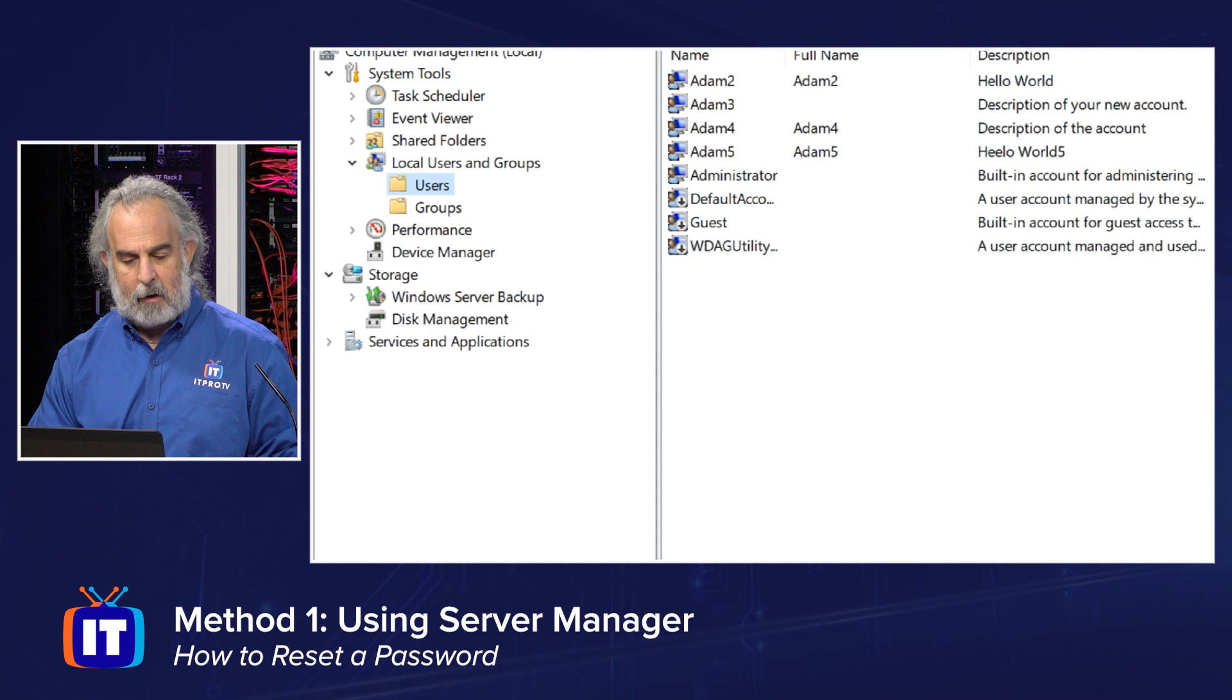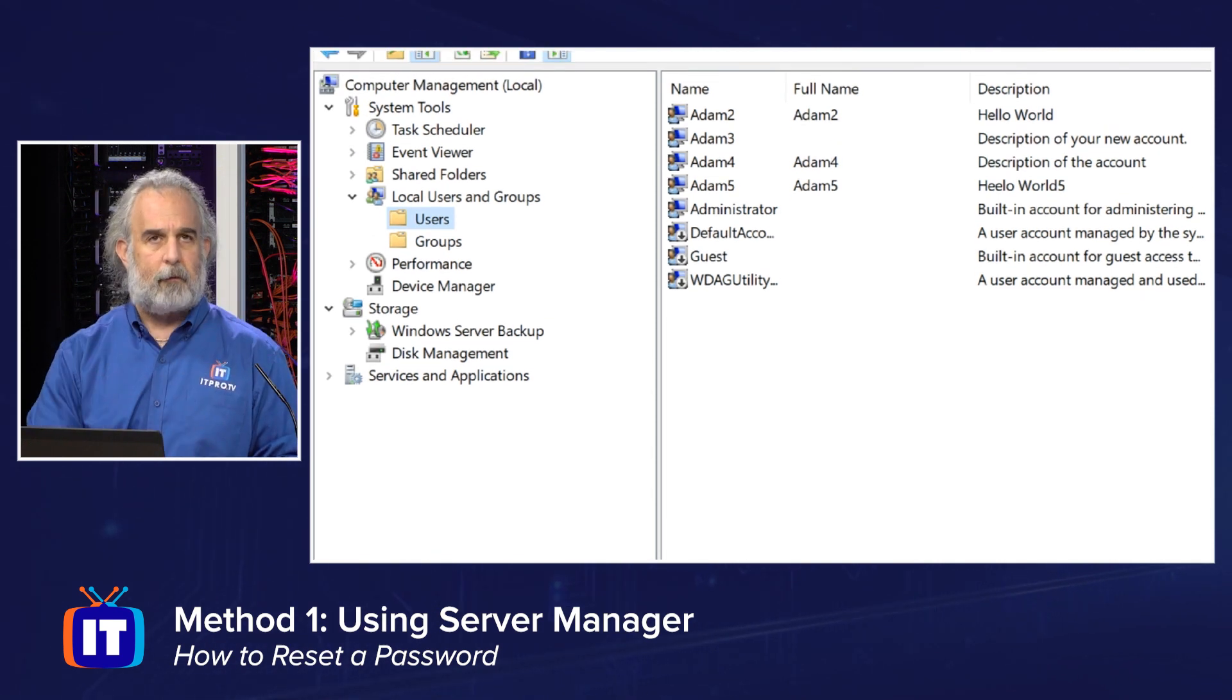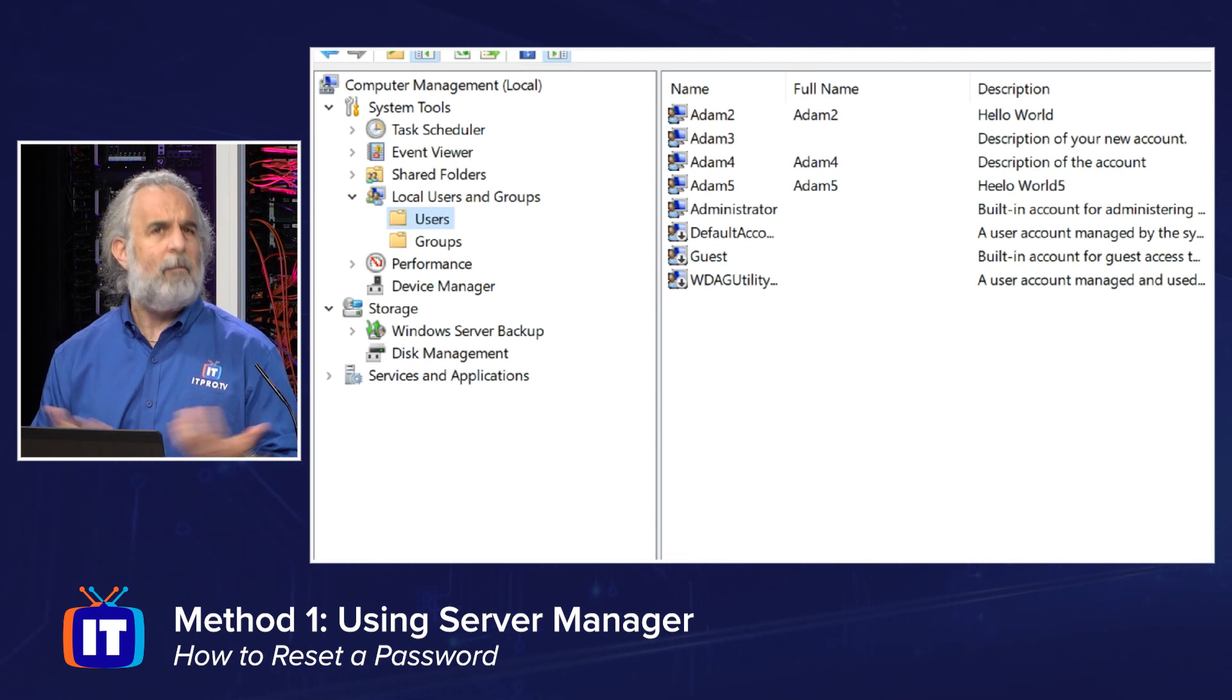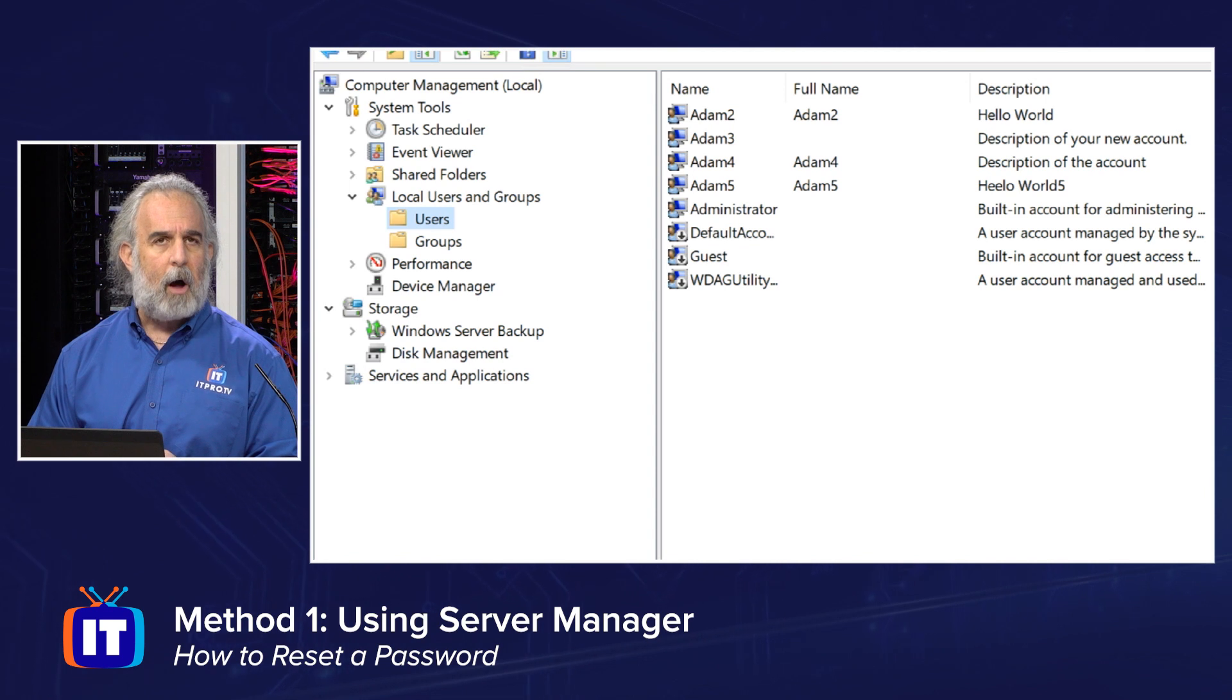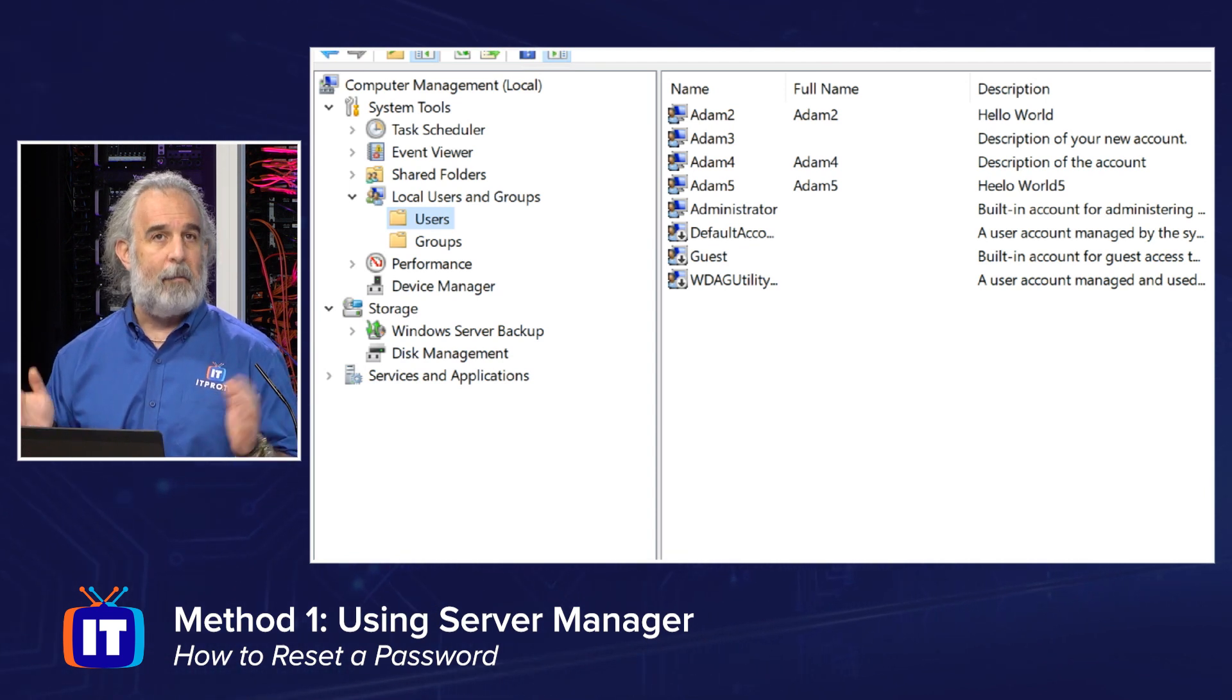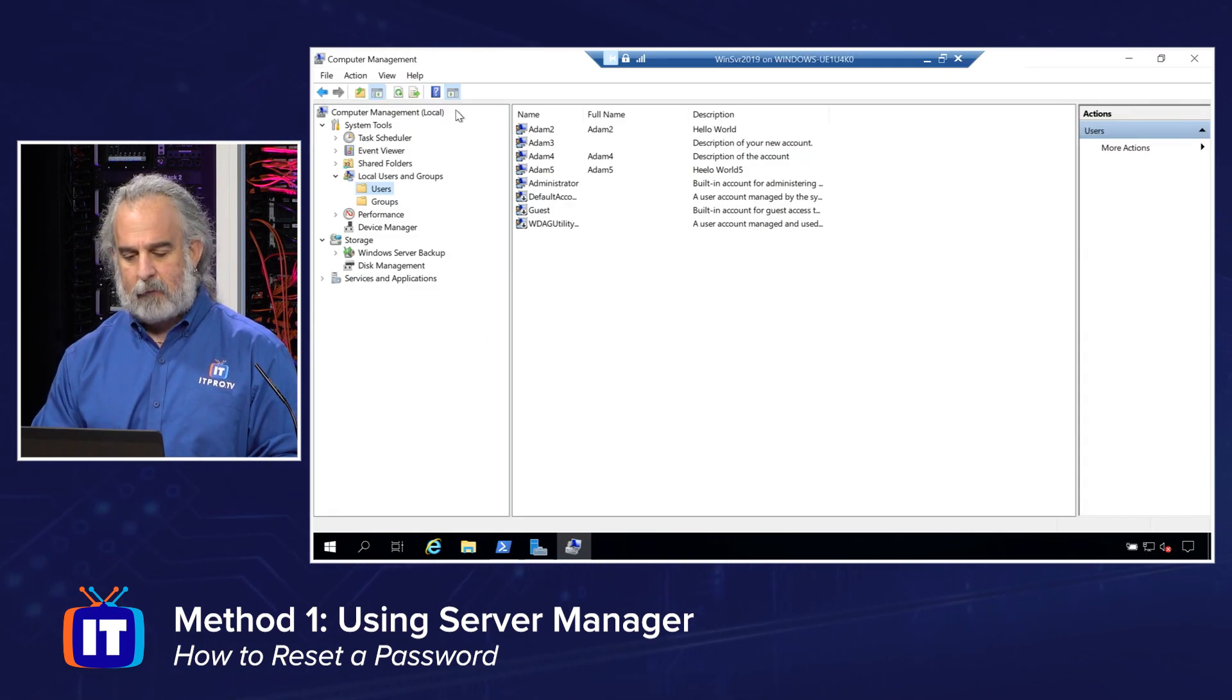We're going to come down under Computer Management to Local Users and Groups, go to the Users folder. Our list of users is over on the right, and your list may look different depending on the number of users you've created and what they're called. But I'm going to reset the password on one of those Adam numbered users. We'll do Adam number two, just for ease of use.